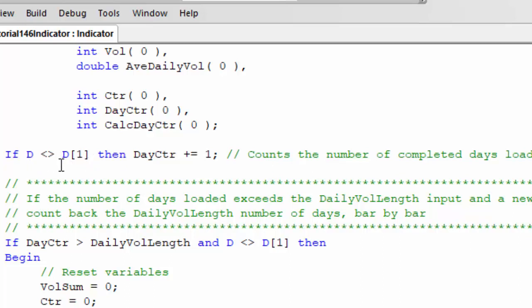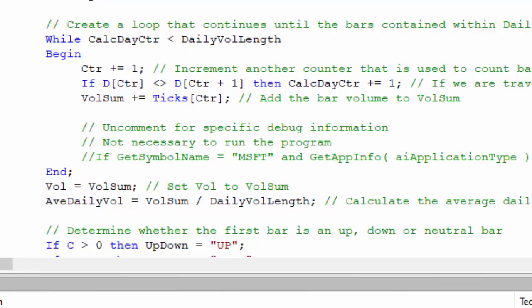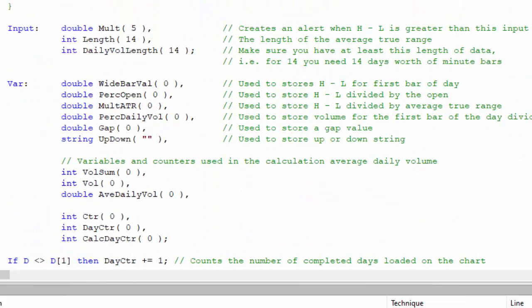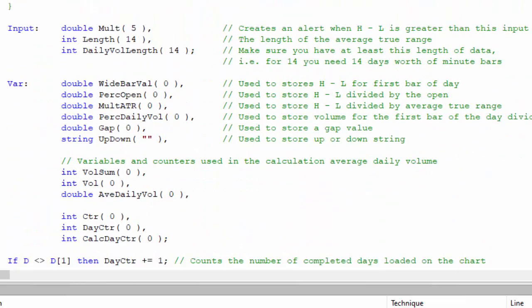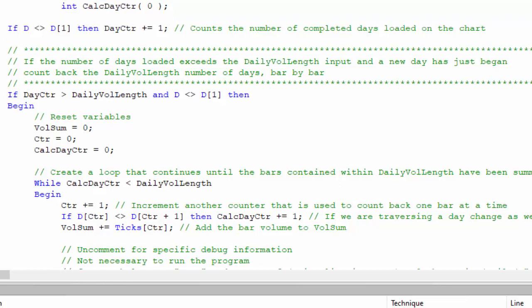We say if the date of the current bar is not the same as the date of the previous bar, then we know we've gone from one day to another and we can increment the day counter. We then calculate all the various bits of information needed. We need the day counter to be above the daily vol length - that's what we use when calculating our average daily volume - and we need to make sure that number of days is available, otherwise we can't calculate the average daily volume.